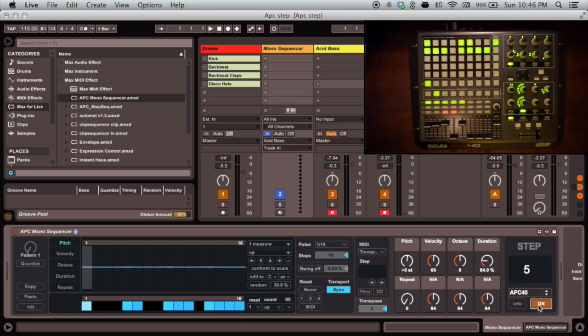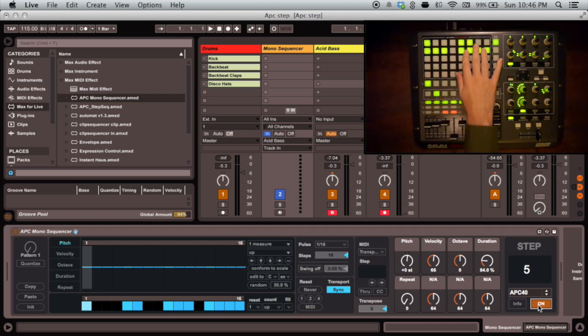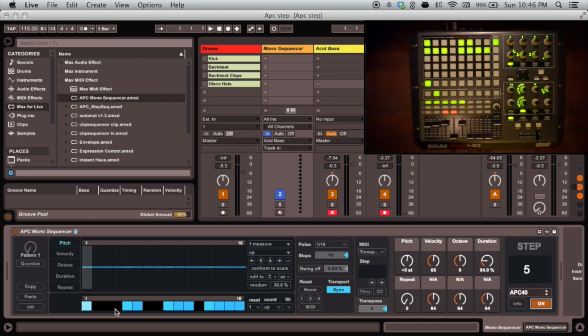As you can see, the first row of buttons on the APC are now showing the pattern scene in the step on-off panel at the bottom of the Mono Sequencer.